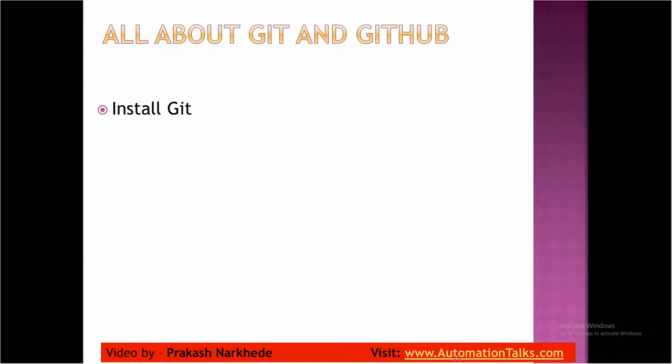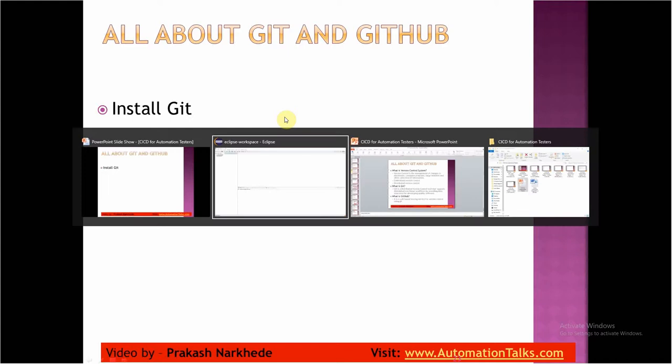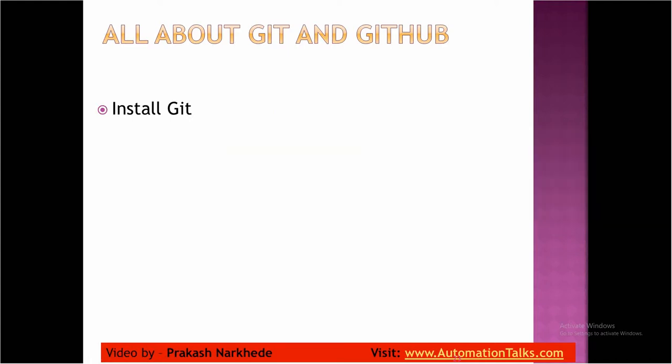Hello, welcome back. In my last video I talked about version control systems, what is Git, what is GitHub, what is centralized version control system, what is distributed version control system. So let me talk on how we can install Git and how we can create an account on GitHub.com. Installing Git is pretty easy - you just need to download the exe from gitforwindows.org.